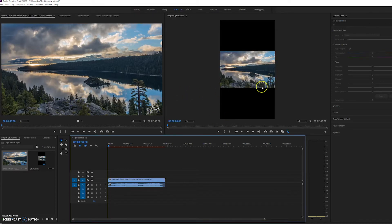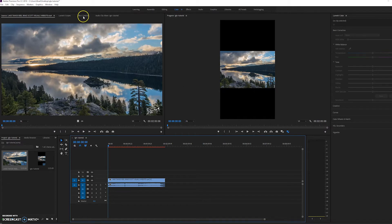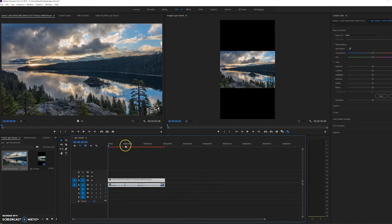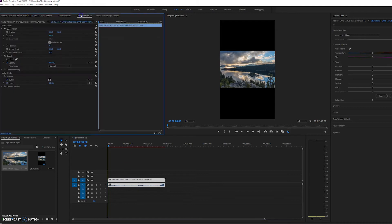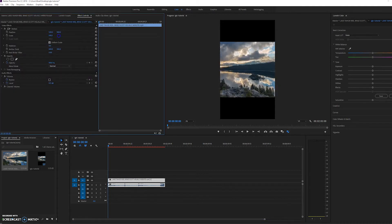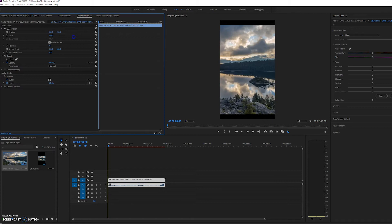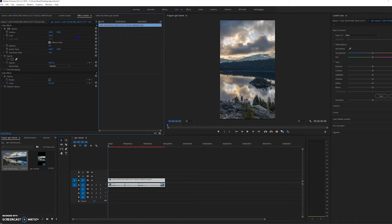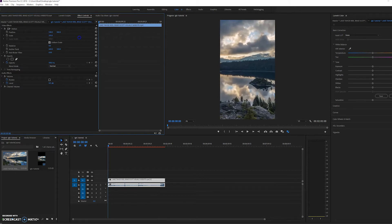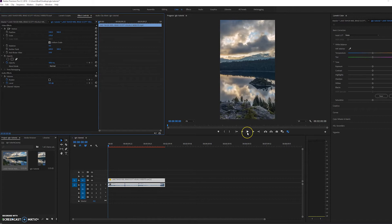And if you want it to be a vertical video, all you have to do is go to effect controls. So make sure your clip is selected. Go to effect controls. And we're just going to scale it up until it fills the whole entire frame. And we can play it back real fast and just see how it looks. We can move it left to right if we think anything is being cropped out too much.